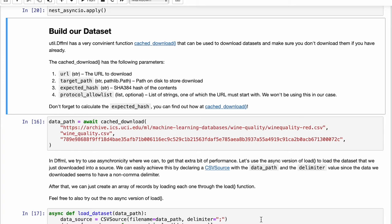Hi there, welcome to DFFML videos. In this video we are going to see how to set up DFFML for different machine learning tasks.